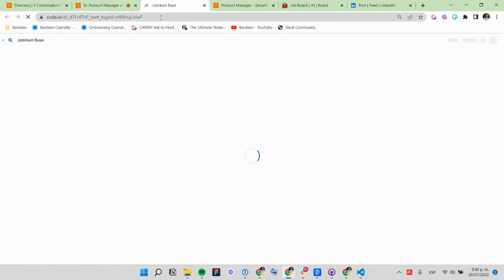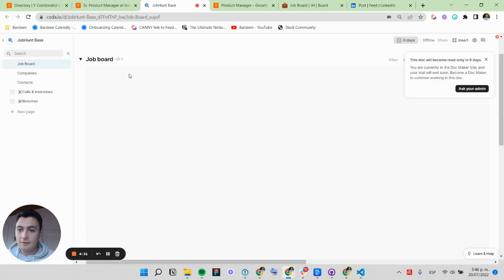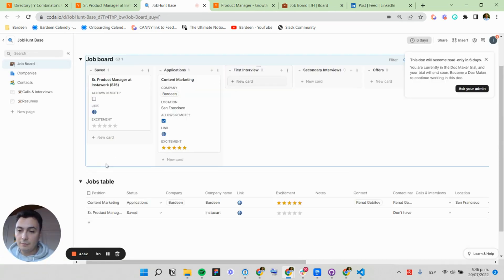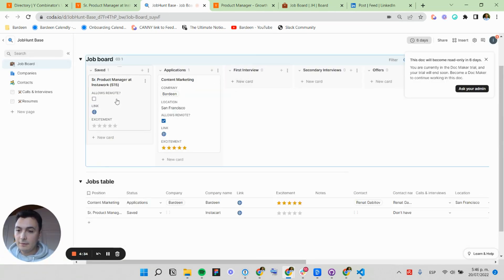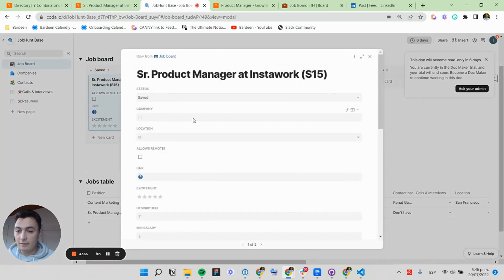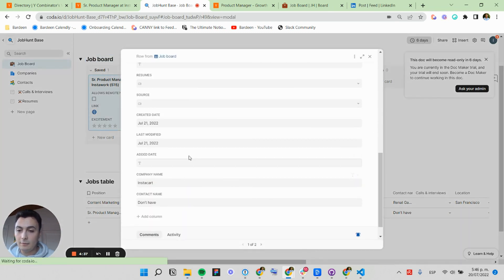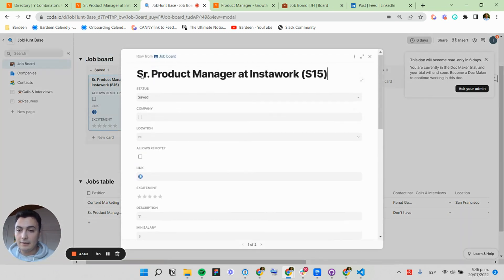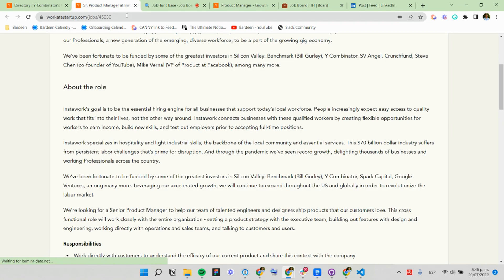Perfect. So now I'm going to open my Coda job tracker, and I should see here my new job created. Now I can specify additional information or create a company and relate it to this job.